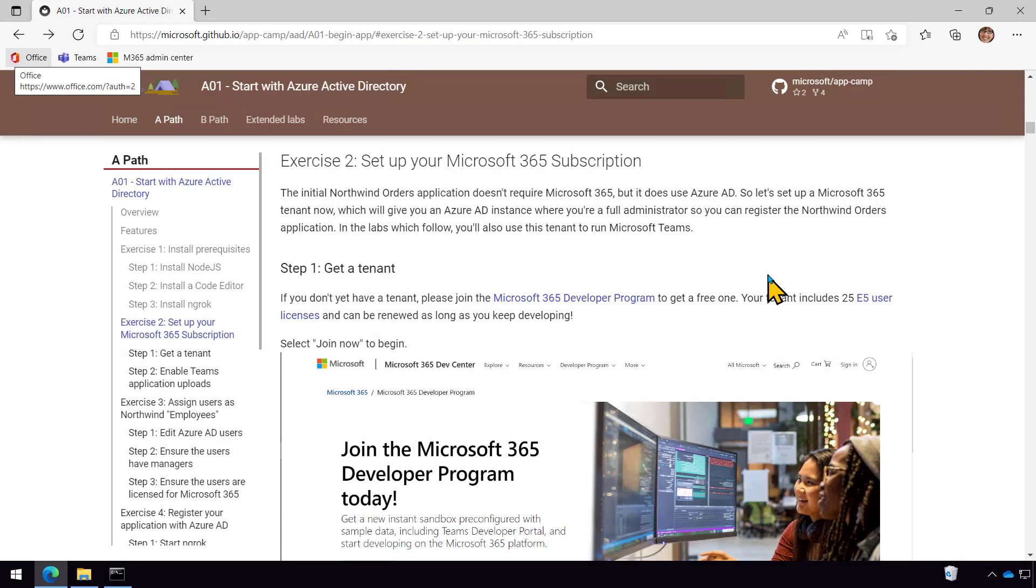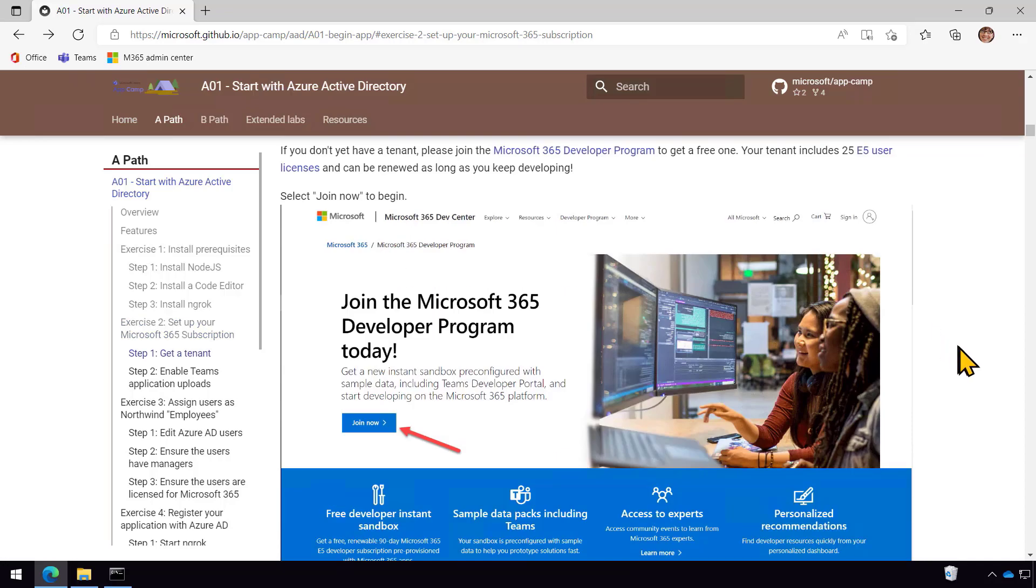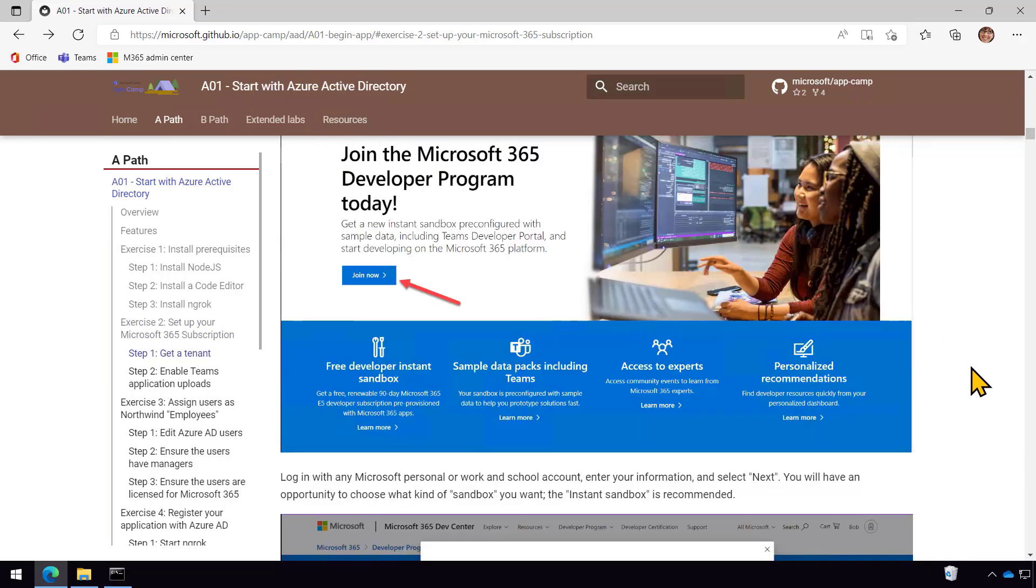So in this exercise, you're going to set up your Microsoft 365 subscription. Now maybe you already have one and if you have a developer tenant, then good for you. You can use that of course. If you use Microsoft 365 for day-to-day work in your company, you probably don't want to use that production subscription. You likely are not going to have enough permission to do what you need to do and you might break something, right? So much better to do your experimentation in a separate subscription and they are free and you'll be a full admin.